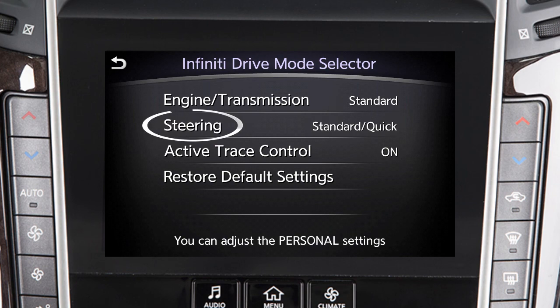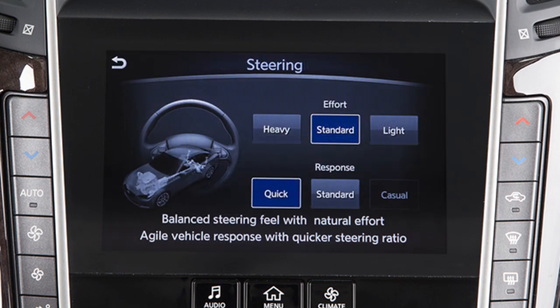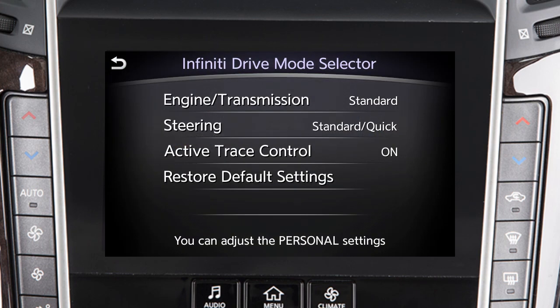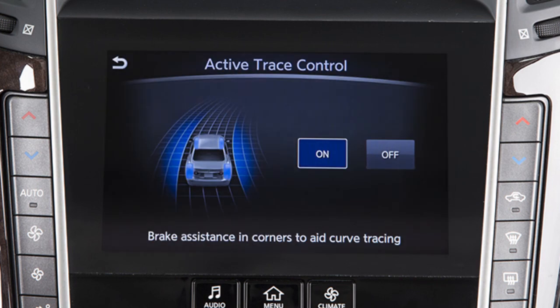Touch Steering, if so equipped, to select a variety of combinations of steering effort and steering response. Touch Active Trace Control to turn the feature on or off. The Active Trace Control system controls brake pressure at individual wheels based on the driver's steering, acceleration, and braking patterns.